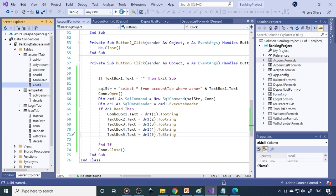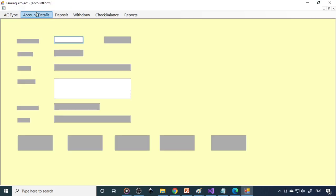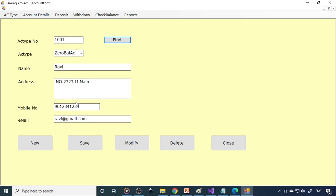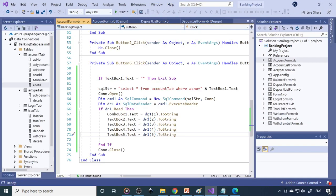Check whether it is working. Go to account details, enter account number 1001, and click Find. You can see we are able to retrieve and bring back all the data. Now if there is a change — for example, in the mobile number — if you click Modify it should get modified.